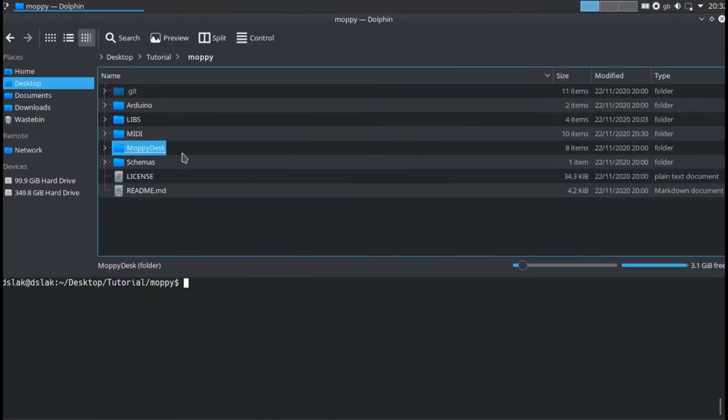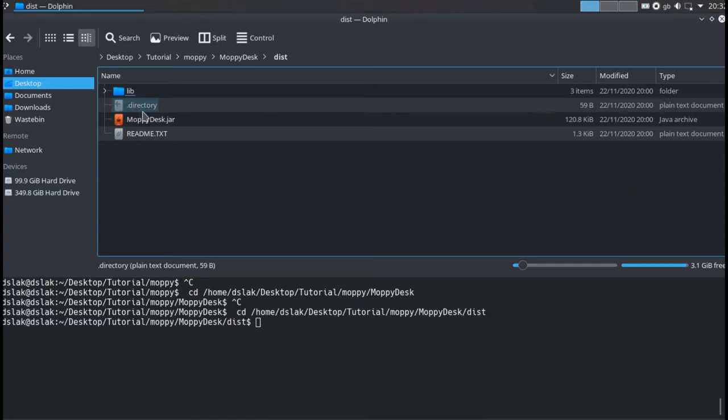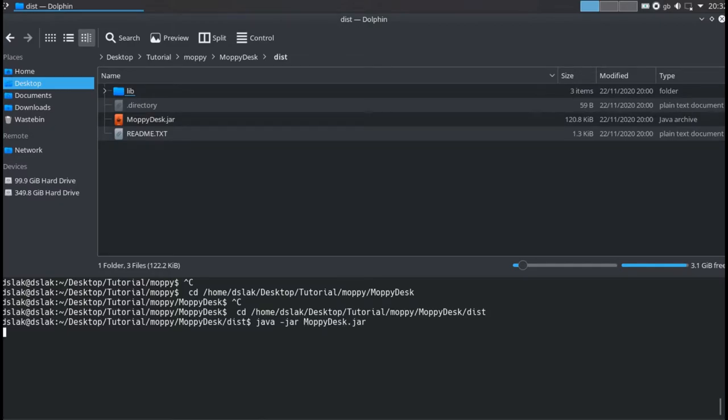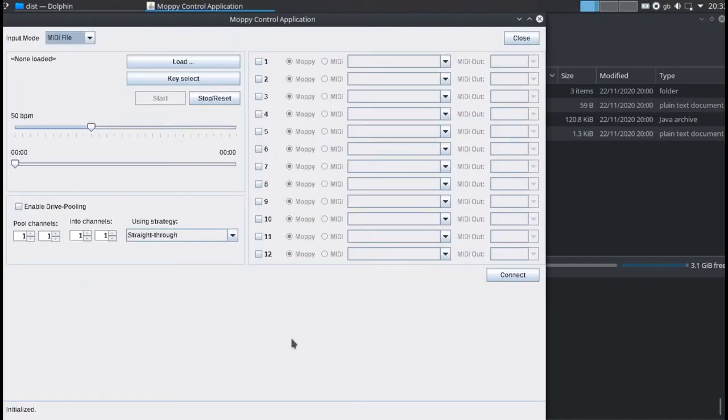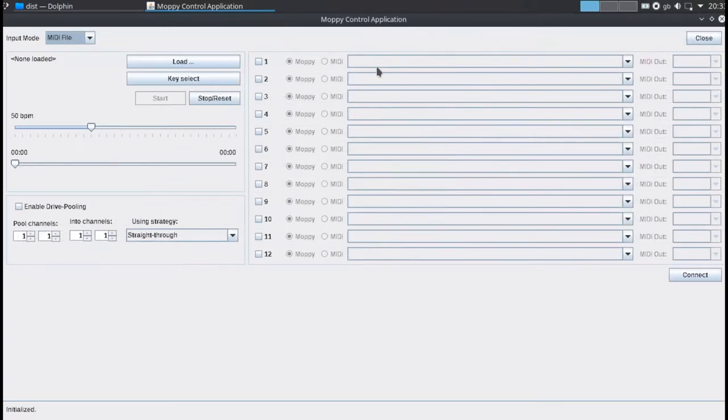Now let's run our software. Move to the mopey desk slash dist folder and run the mopey desk dot jar. In some systems it's enough to click. In others it's necessary to launch the command java dash jar mopey desk dot jar from the command line. Once the software is started, we connect our Arduinos - first the board that contains the mopey A sketch and then the one that contains mopey B.